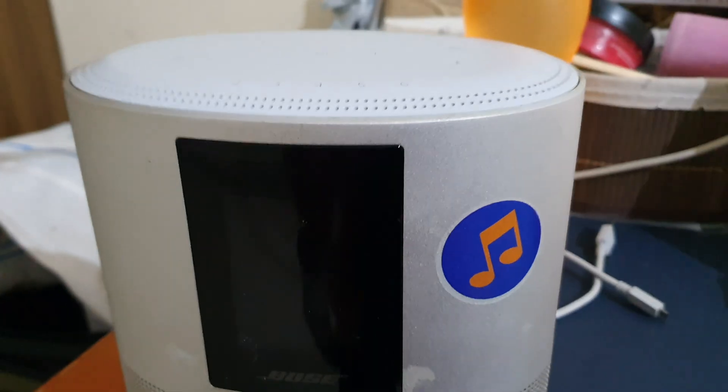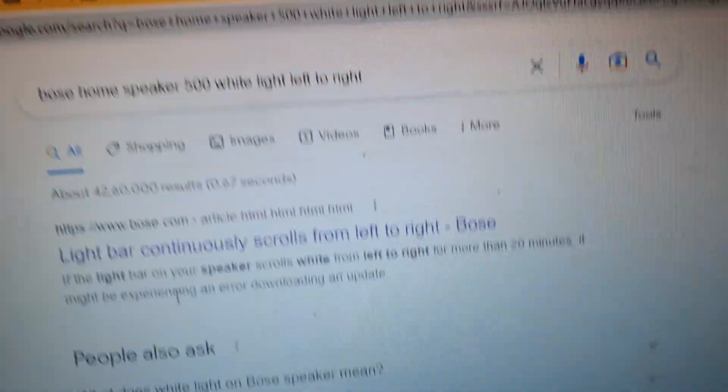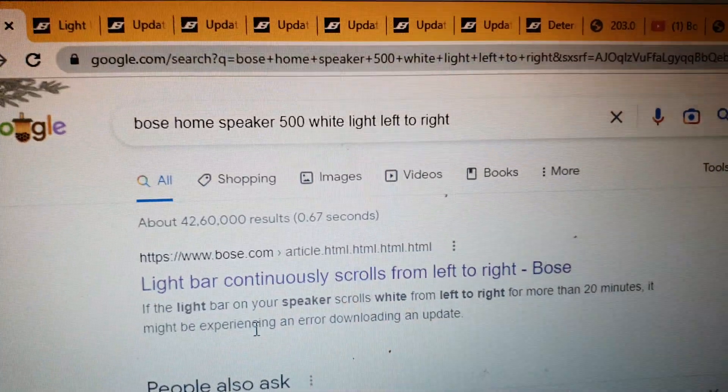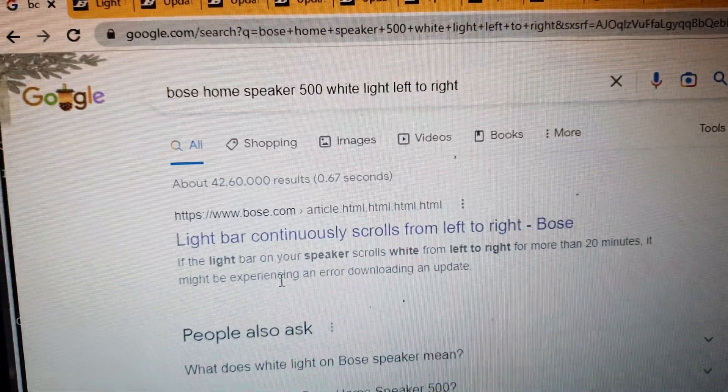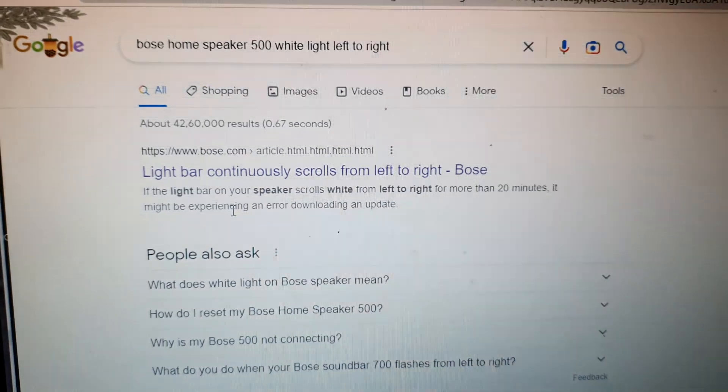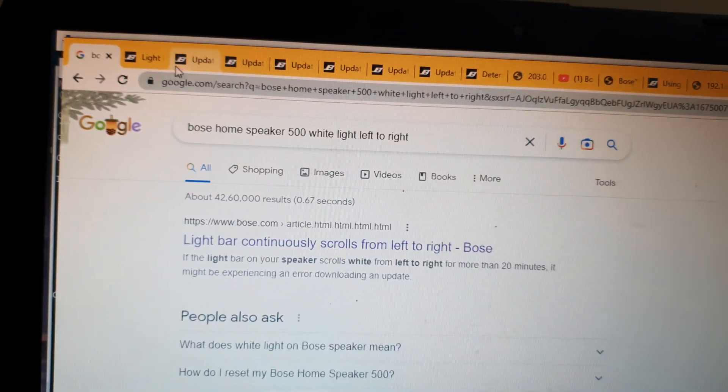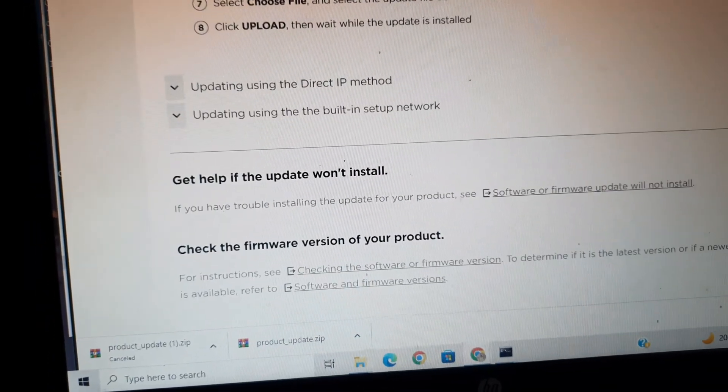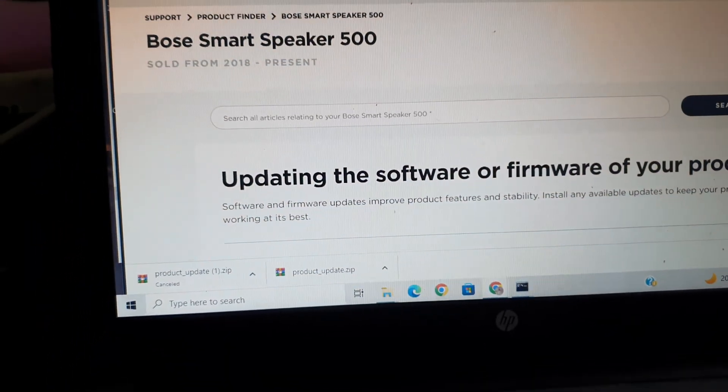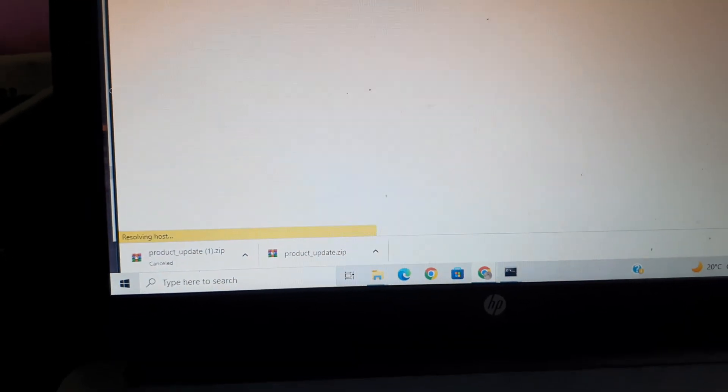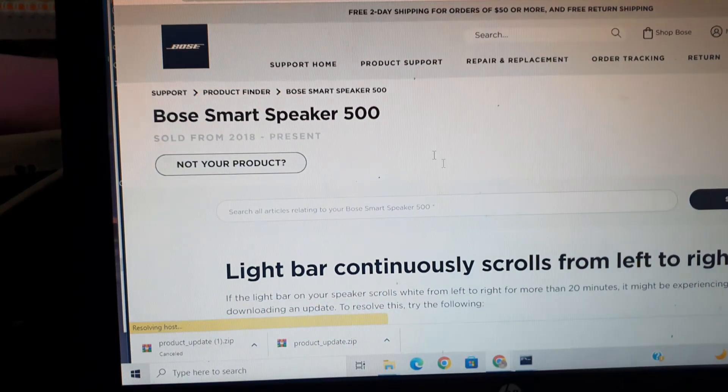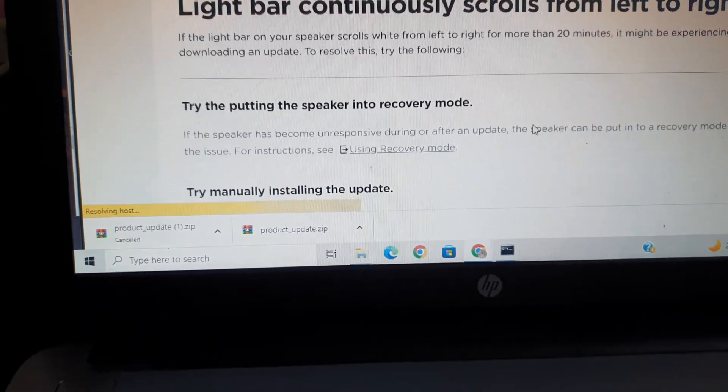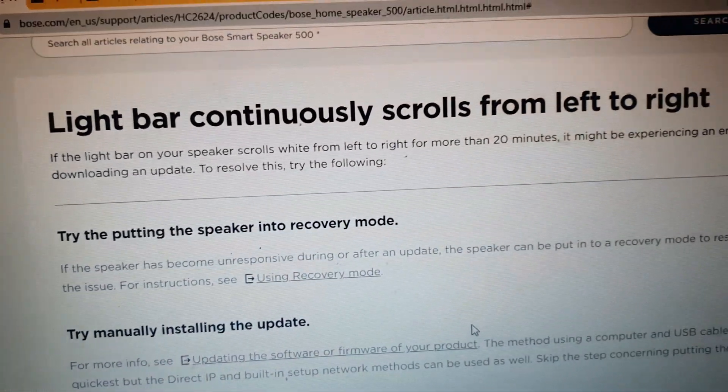First, I entered the issue in the Google search so I could get some information from the Bose website itself. It took me to a Bose website where it shows how you can update the firmware or software. There is a direct menu here where you can see light bar continuously scrolls from left to right.